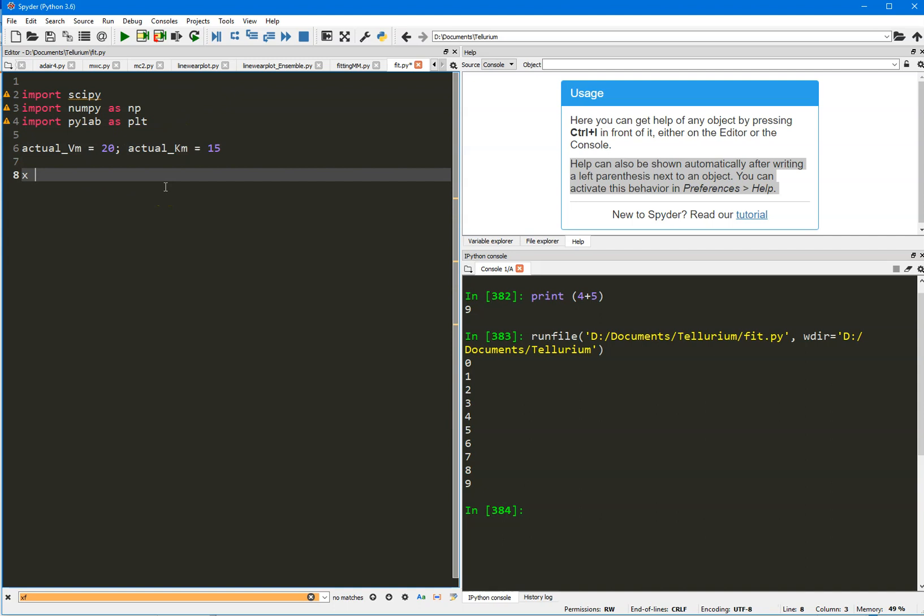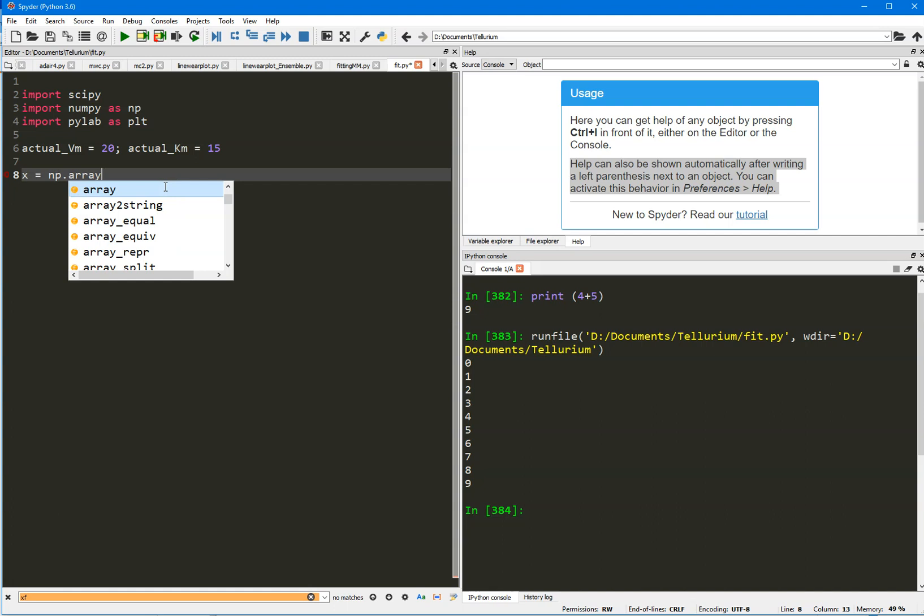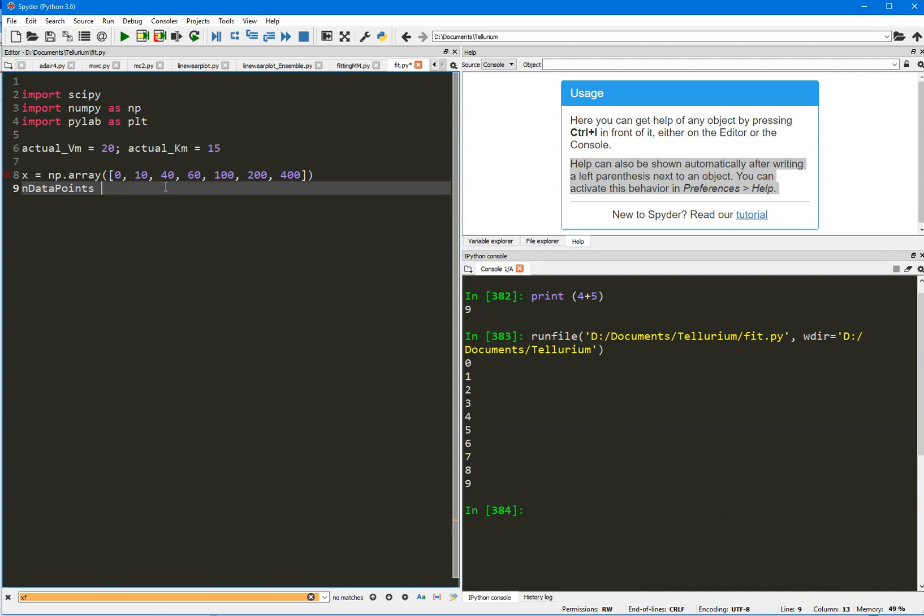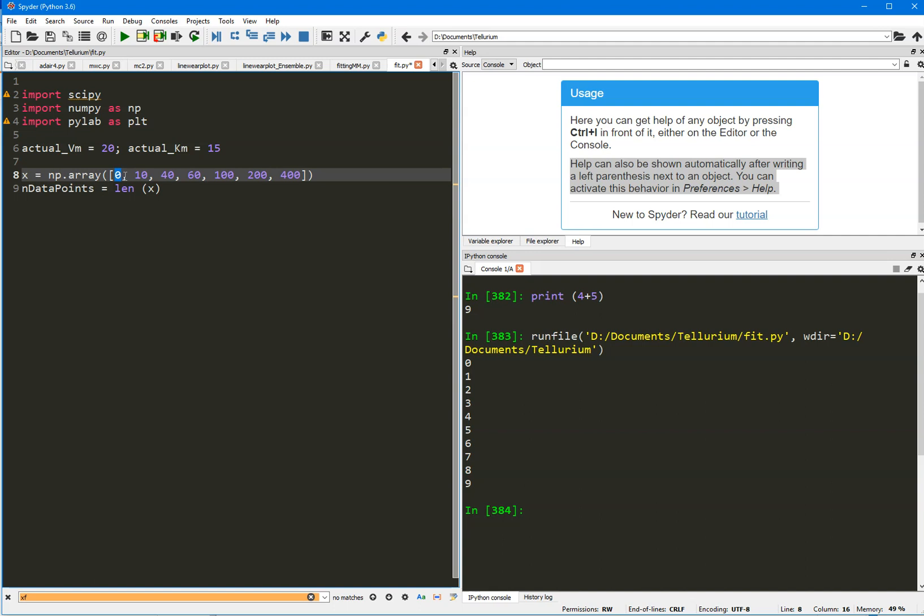So there's this enzyme somewhere that has these parameters, Vmax of 20 and a KM of 15. And I'm going to try to generate some fake experimental data from this enzyme and then I'm going to fit that data to Michaelis-Menten equation to see if I can recover these two values 20 and 15. First thing I'll do is create an array that's going to hold the substrate concentrations. We'll just call that X. So these will be the substrate concentrations. There's seven in all and I will record the length of that array in data points.